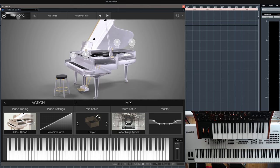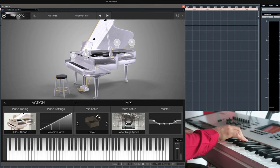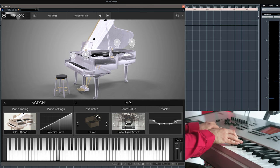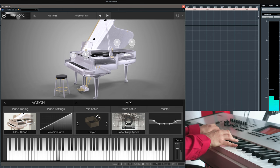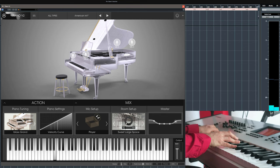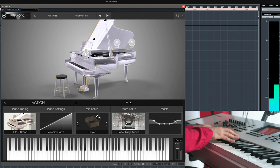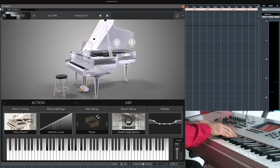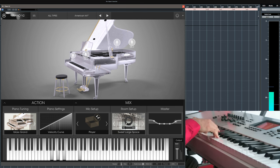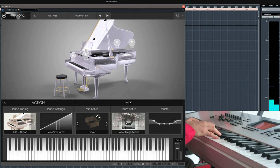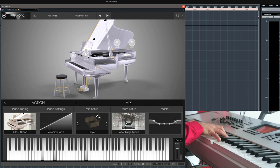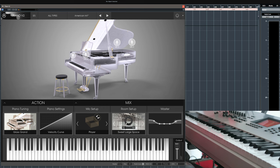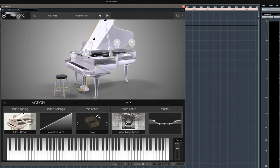That's very interesting, let's try the Glass Grand. It doesn't resemble a piano anymore, right?